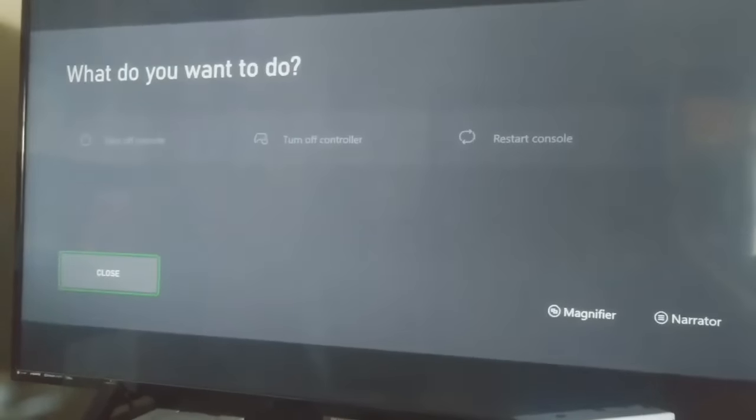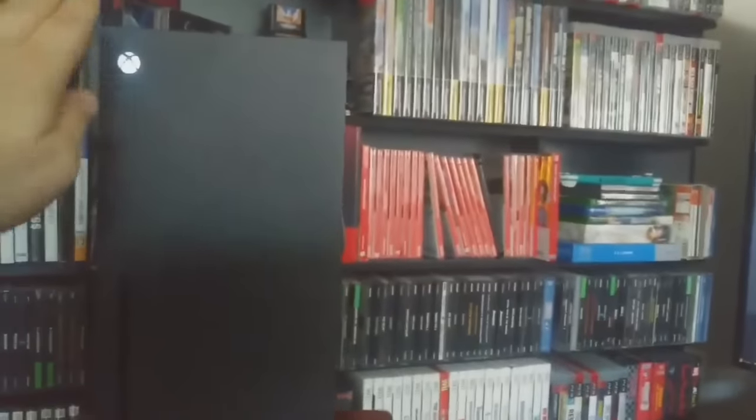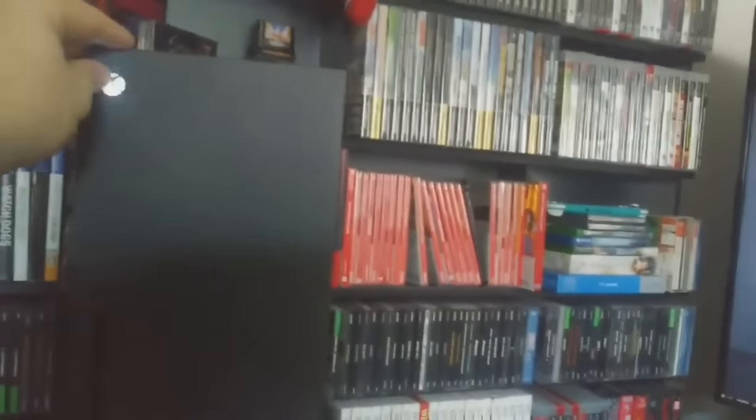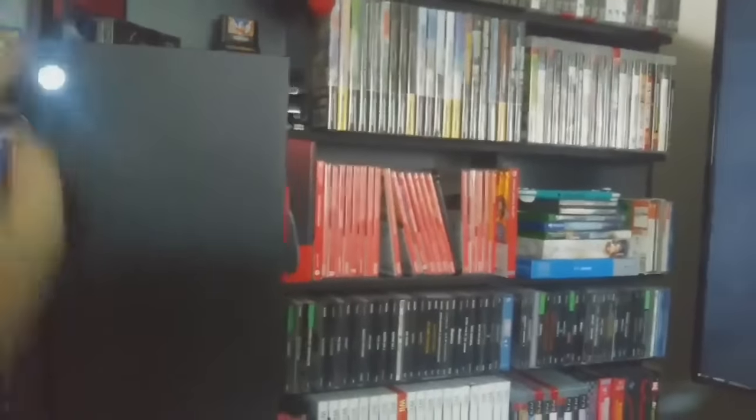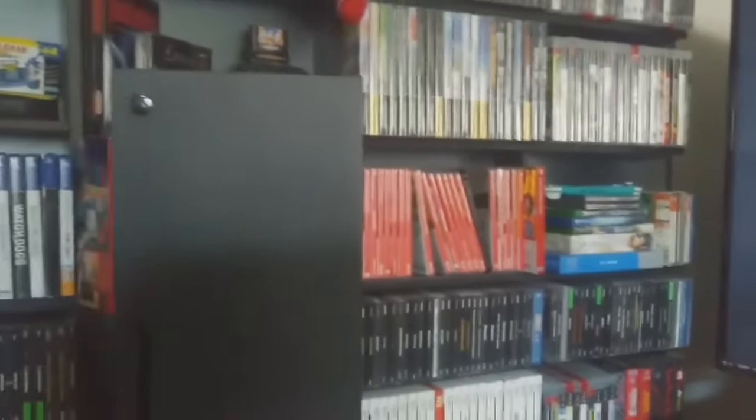I can pull up this menu that says, hey, do you want to do stuff? But everything's grayed out. I tried shutting the console off at one point and turning it back on.